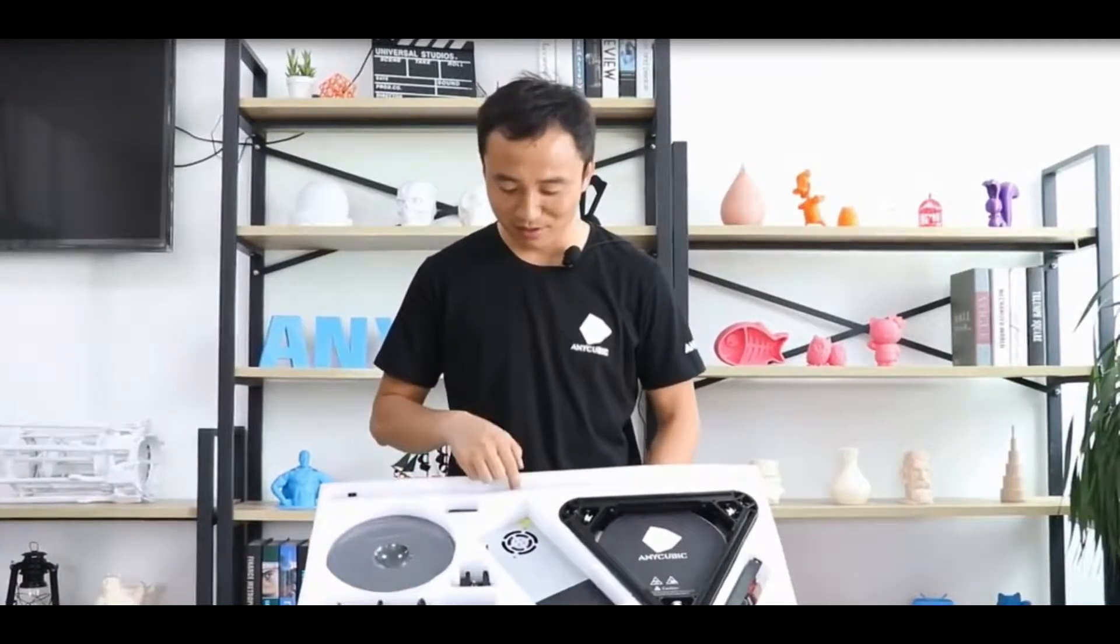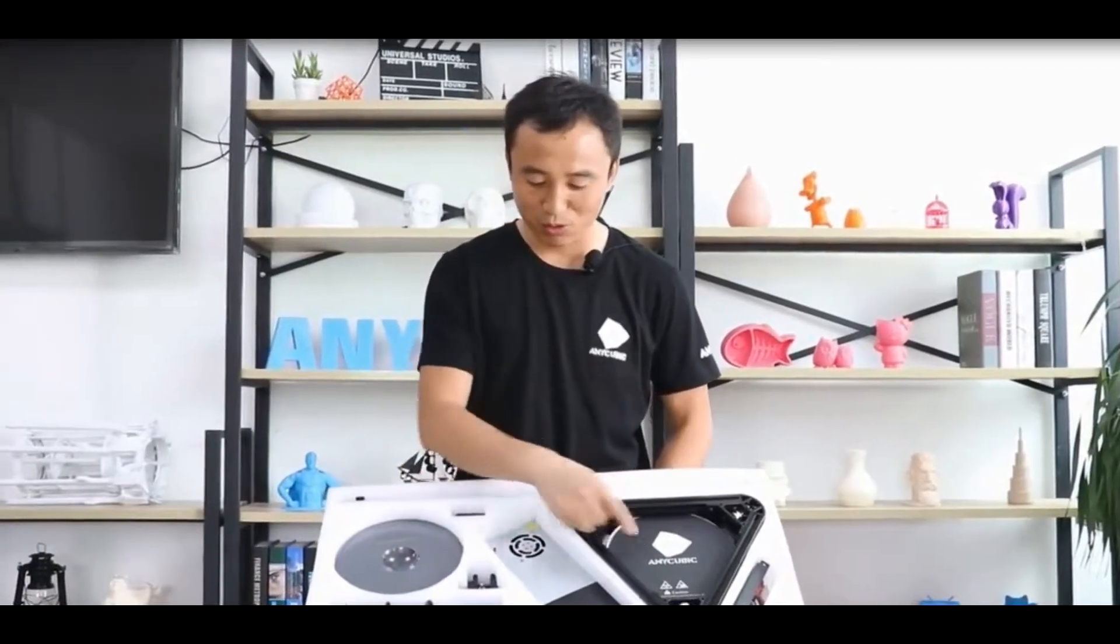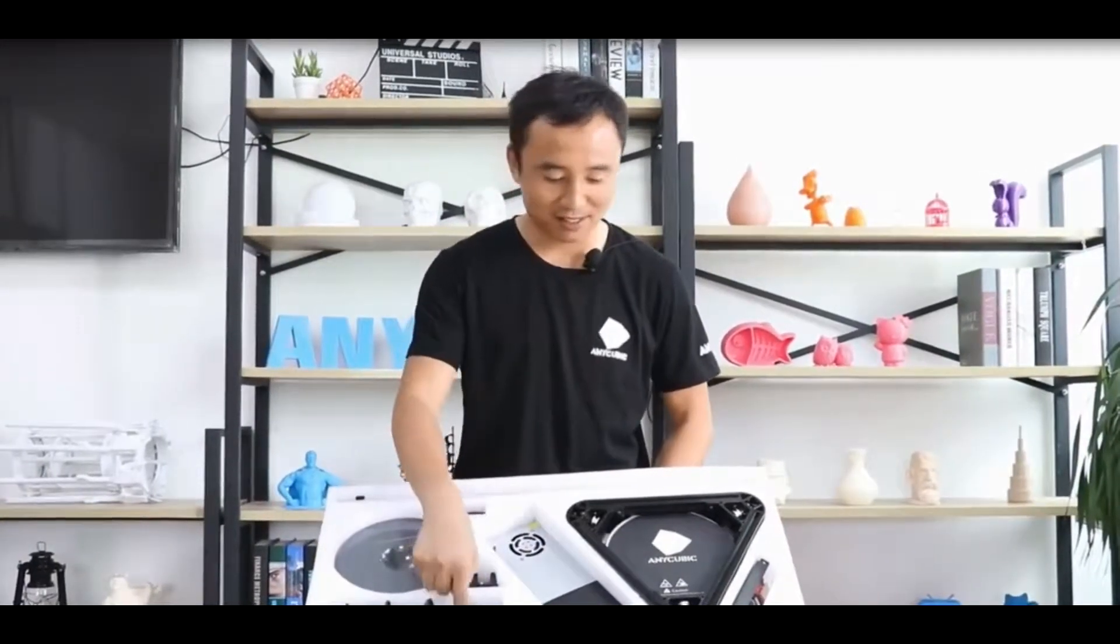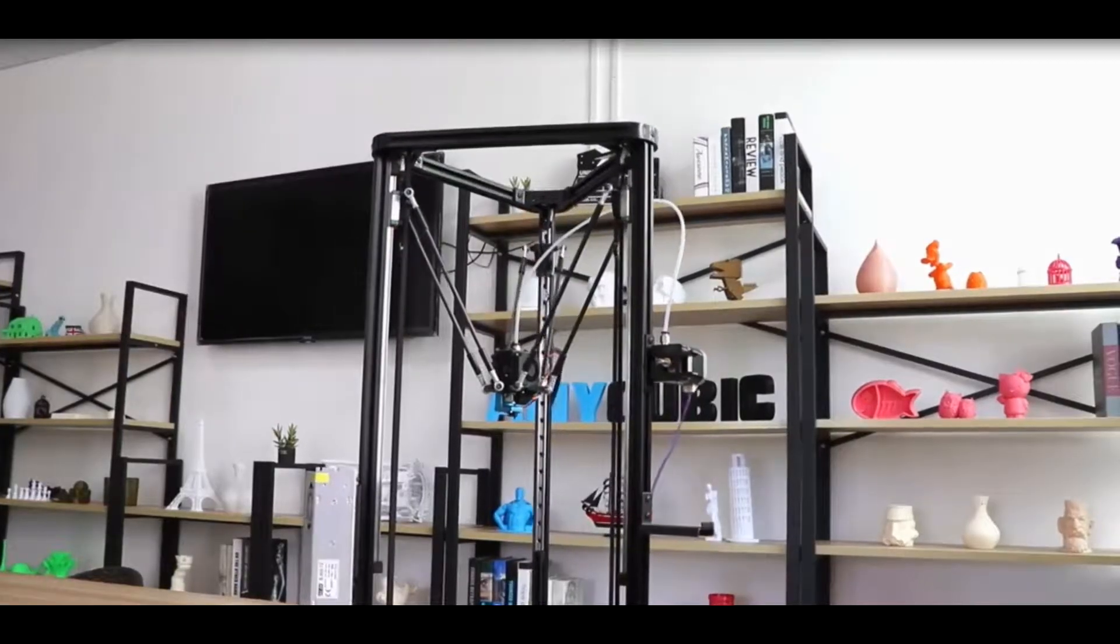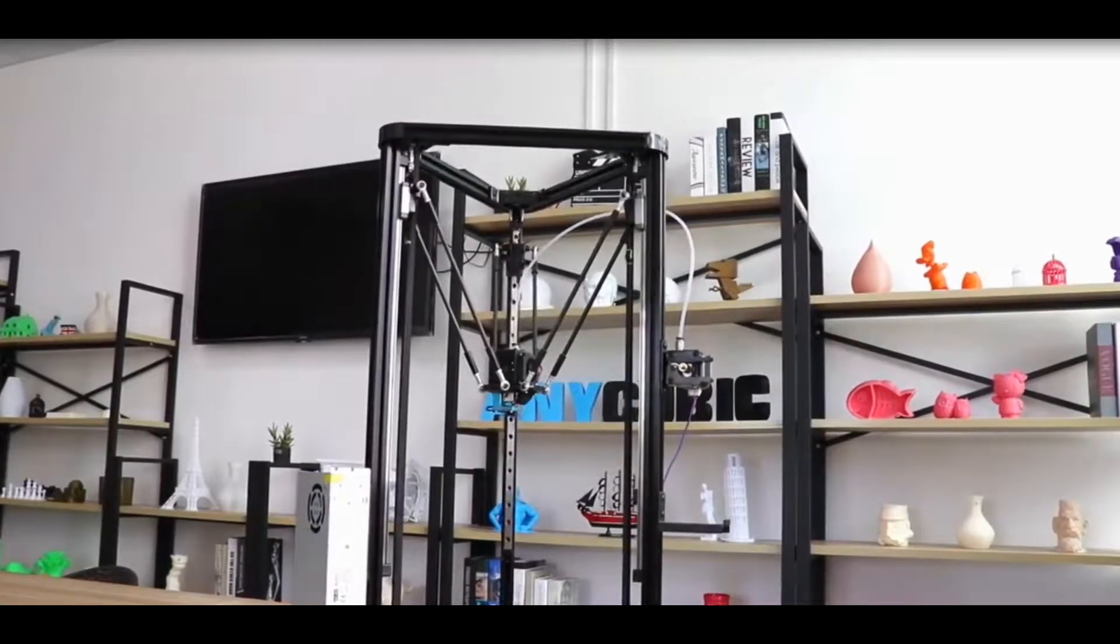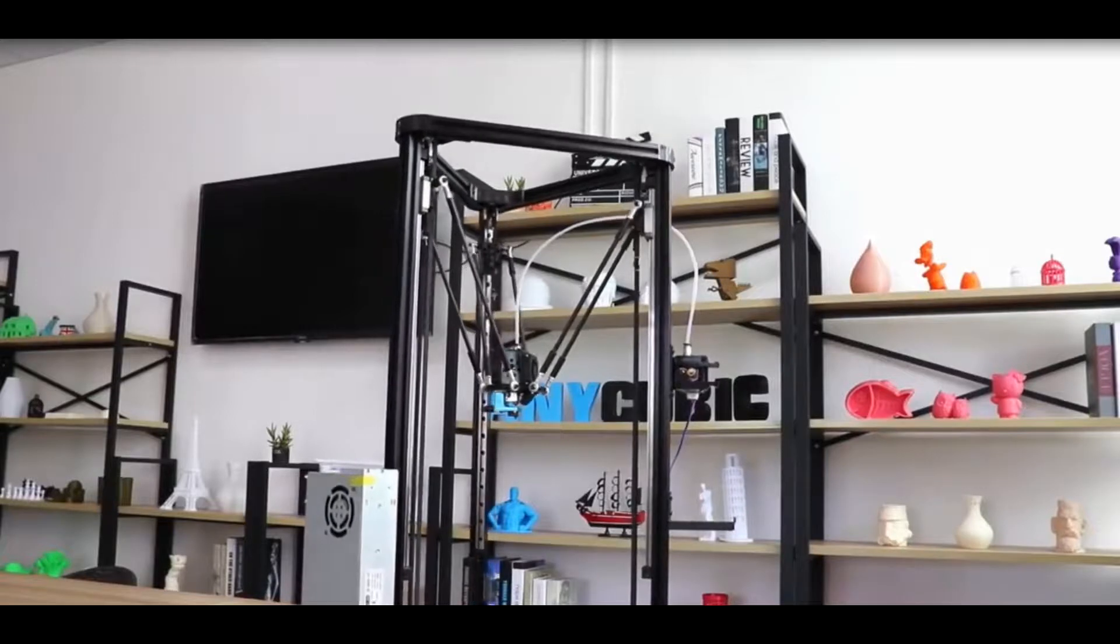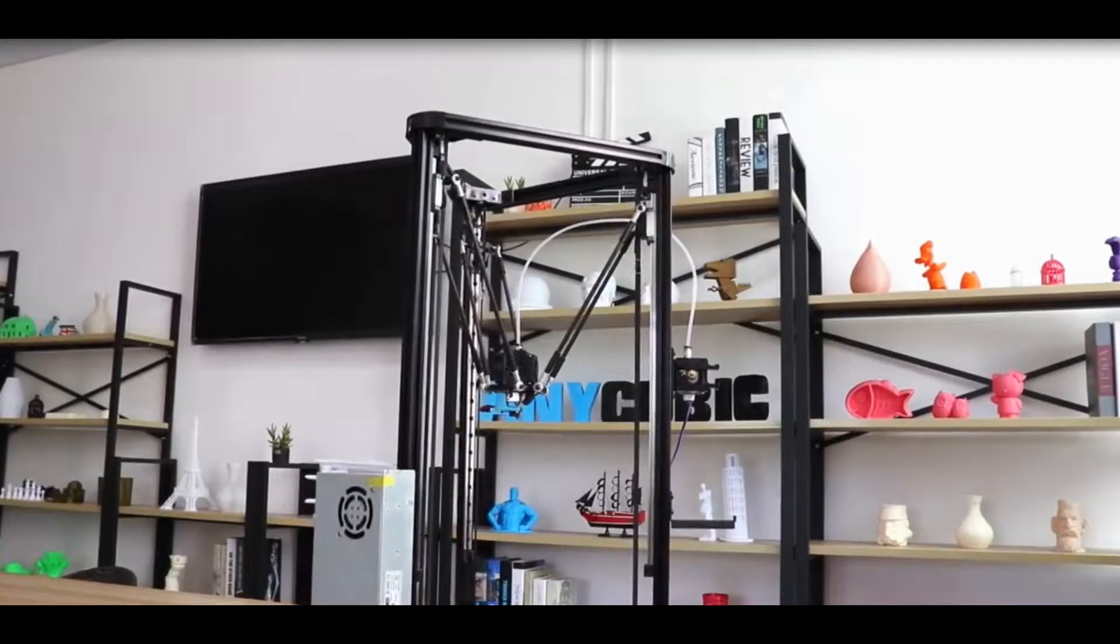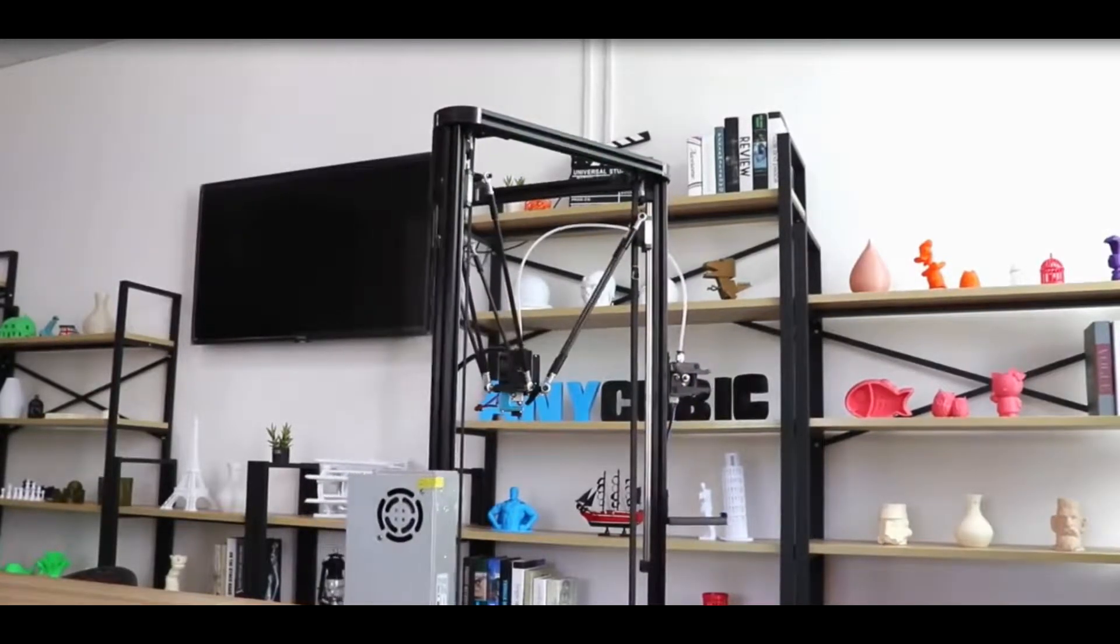So we have redesigned the whole printer into seven modules, like one, two, three, four, five, six, seven. We believe with this modular design, customers will find it much easier to assemble the whole Delta 3D printer.